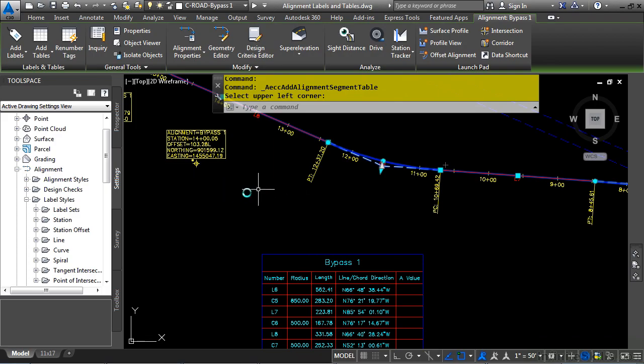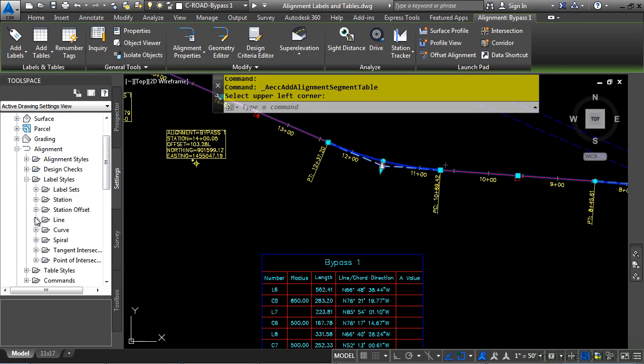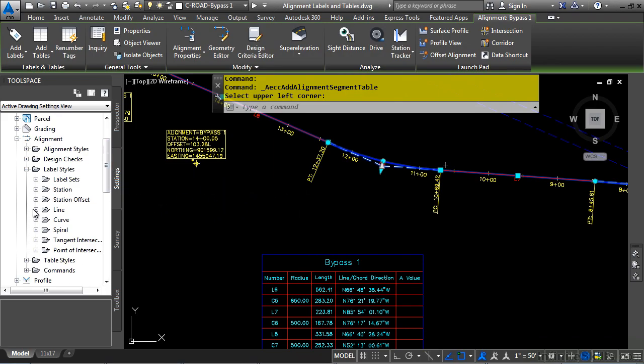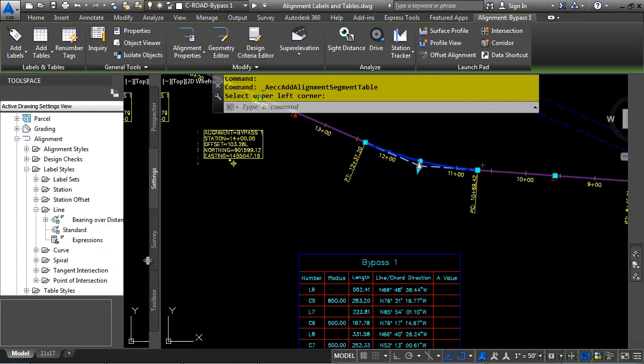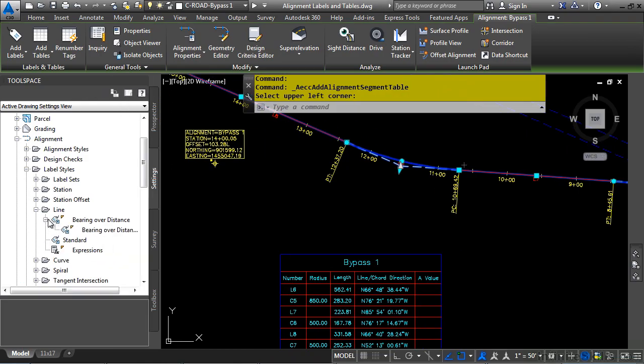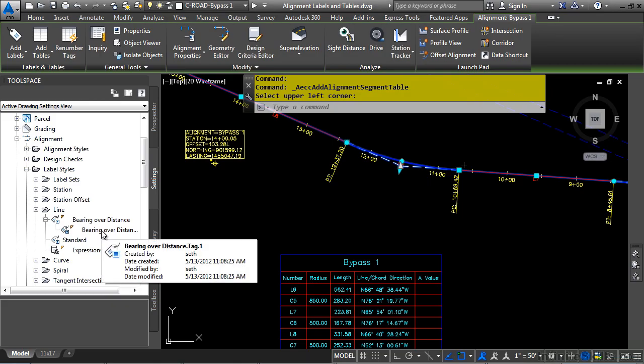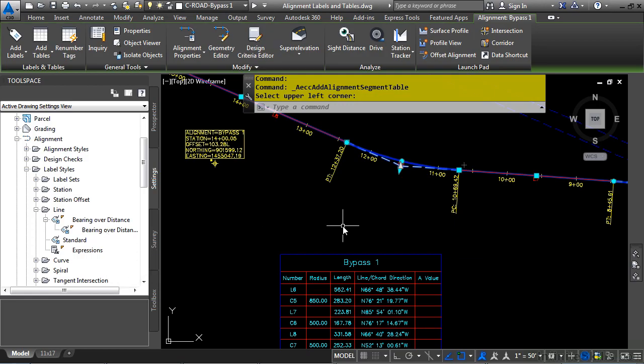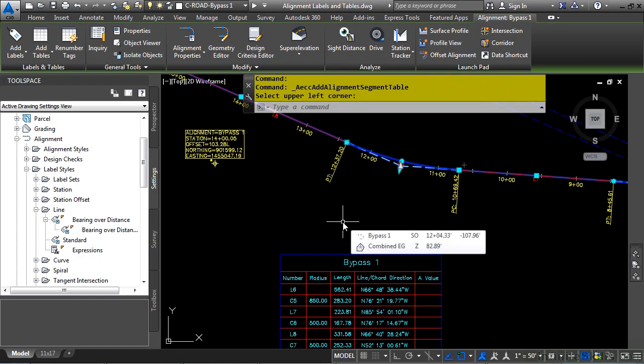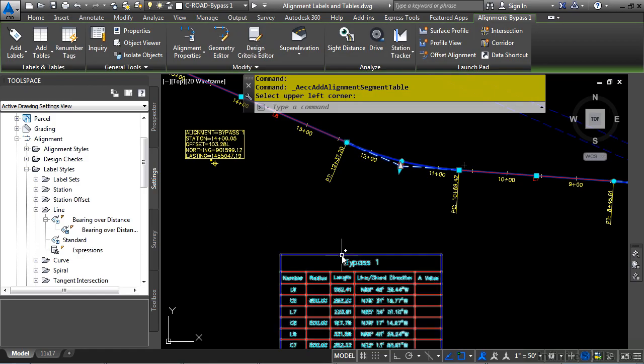So what Civil 3D actually did within the Settings tab was if we expand on the label styles and then expand Line, you'll notice what it did by default is it creates a child style called .tag.1. And in that style, it tells a label to display a tag instead of the actual data, like the length, bearing, distance, etc. And so that's what's actually going on here.